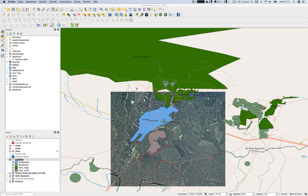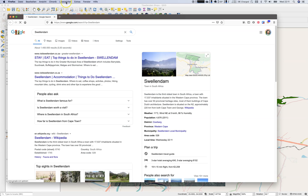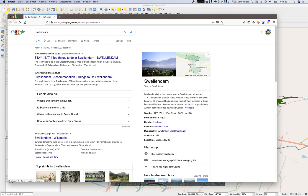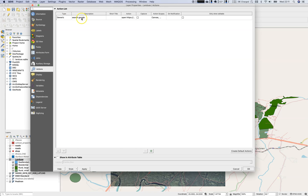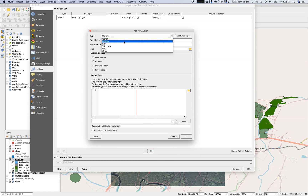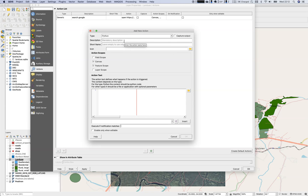Actions can take your attributes a step further. Now for our third example: opening a query inside QGIS rather than in the browser. If I go to Swellendam and search Google for this attribute it opens an external application, but QGIS has built-in support for Python, so whatever you can do with Python you can do inside actions. We'll apply a new Python action to the land use layer to search Wikipedia for our names.